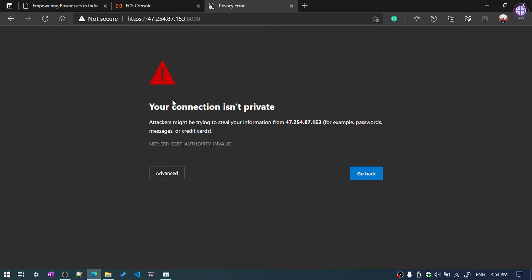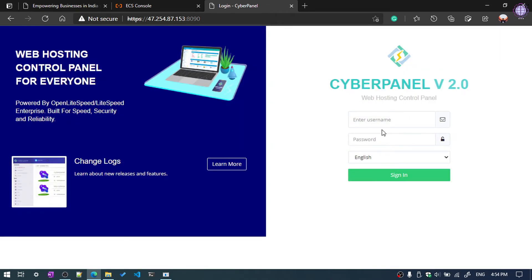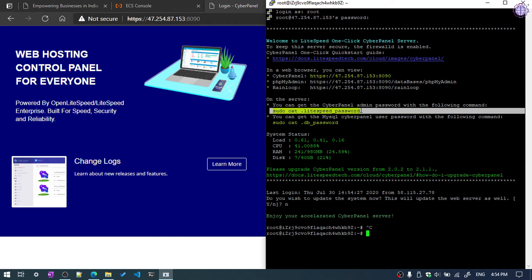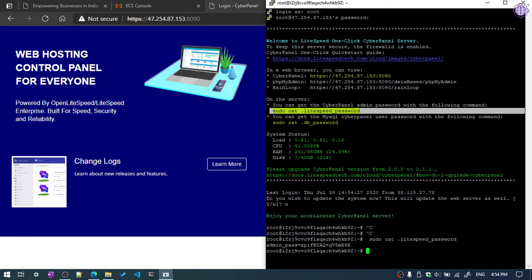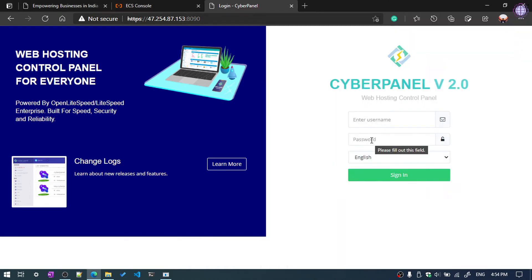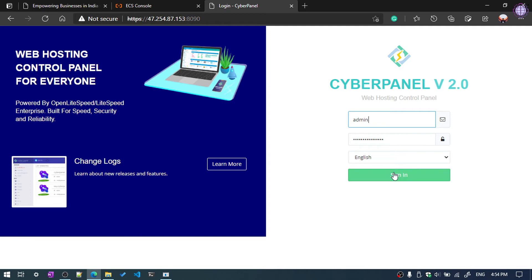It shows as insecure — click on Advanced and then Continue. It will prompt you to enter your username and password. We don't have the password yet, so we need to generate it. Copy the command using Ctrl+C, then right-click in PuTTY to paste it. It will generate the password automatically — 'admin_pass' equals the value shown. Copy that value, paste it as the password, and the username will be 'admin'. Click Sign In.